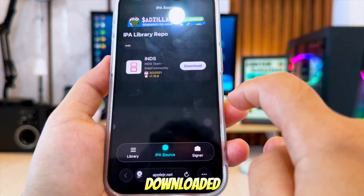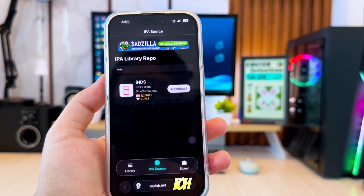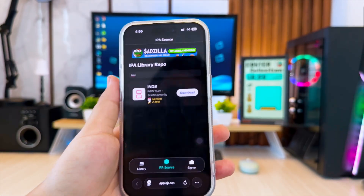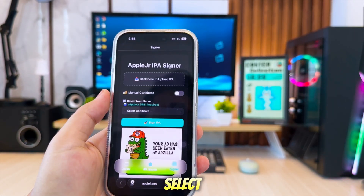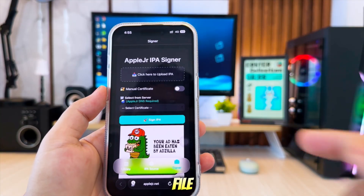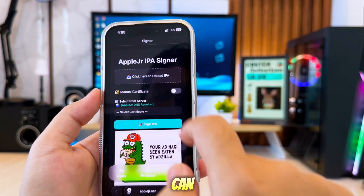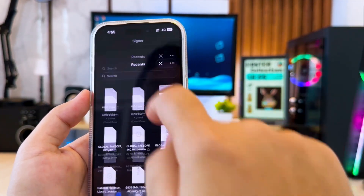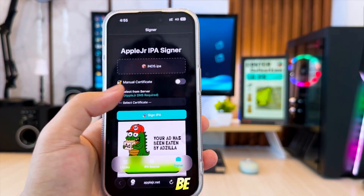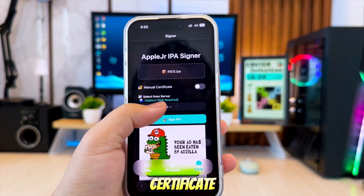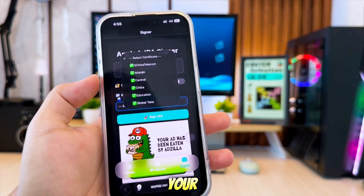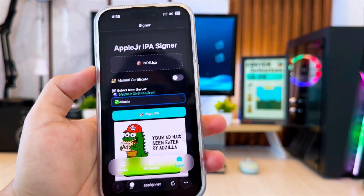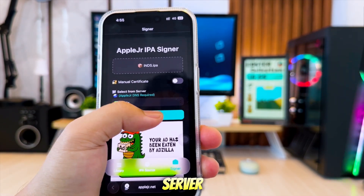Once downloaded, go to Tab Signer, then upload the IPA file you want. From here, select the IPA file you want to install — you can find it inside your Files app. After uploading the IPA, you'll be asked to choose a certificate. You can either upload your own certificate manually, or simply select one from the server.